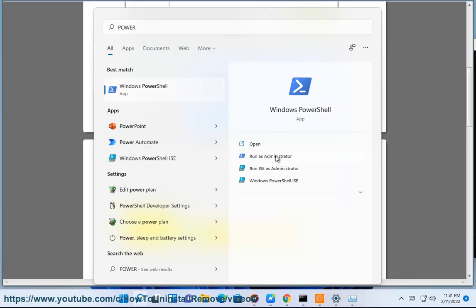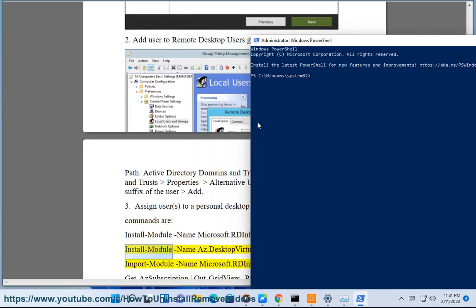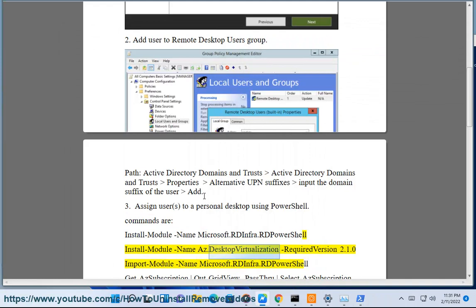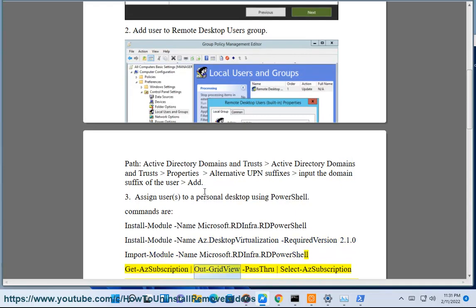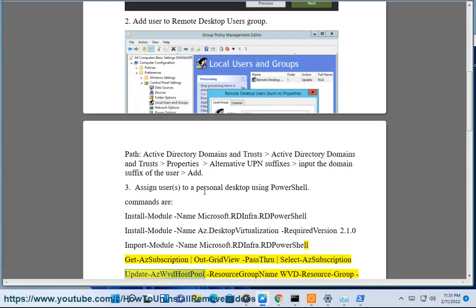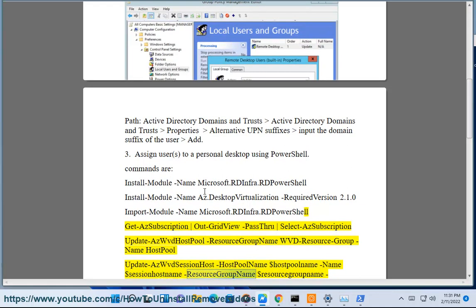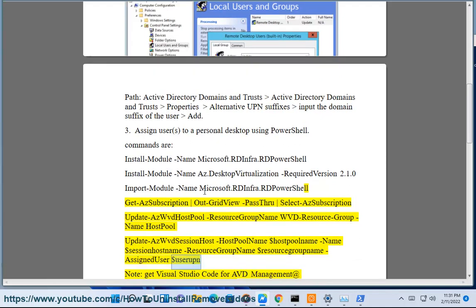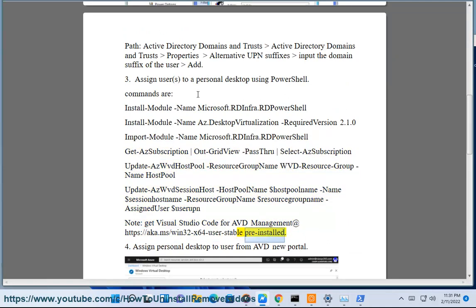Install-Module -Name Microsoft.RDInfra.RDPowerShell. Install-Module -Name Az.DesktopVirtualization -RequiredVersion 2.1.0. Import-Module -Name Microsoft.RDInfra.RDPowerShell. Get-AzSubscription -OutGridView -PassThru | Select-AzSubscription. Update-AzWvdHostPool -ResourceGroupName wvd-resource-group-name -HostPoolName hostpool-name -SessionHostName session-host-name -AssignedUser user. Get Visual Studio Code for AVD management at https://aka.ms/win32-x64-user-stable pre-installed.